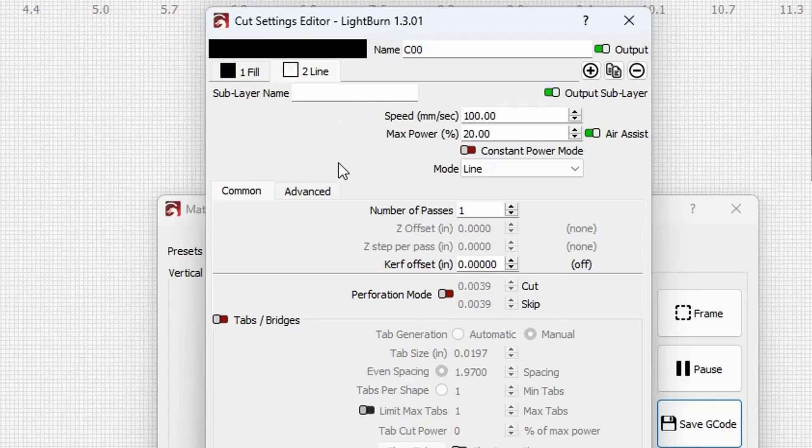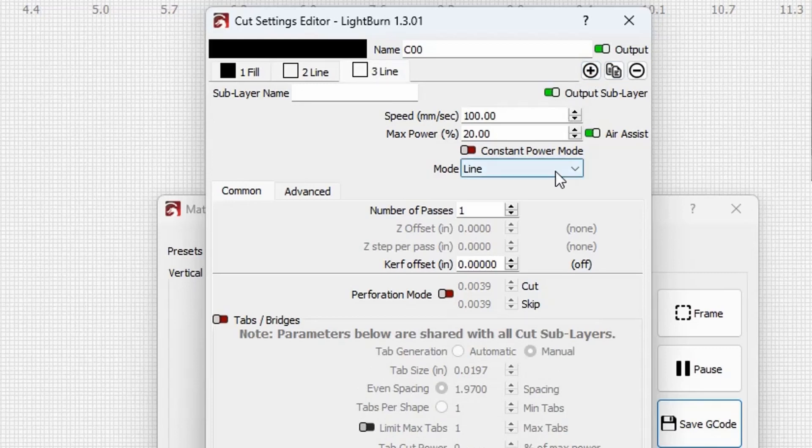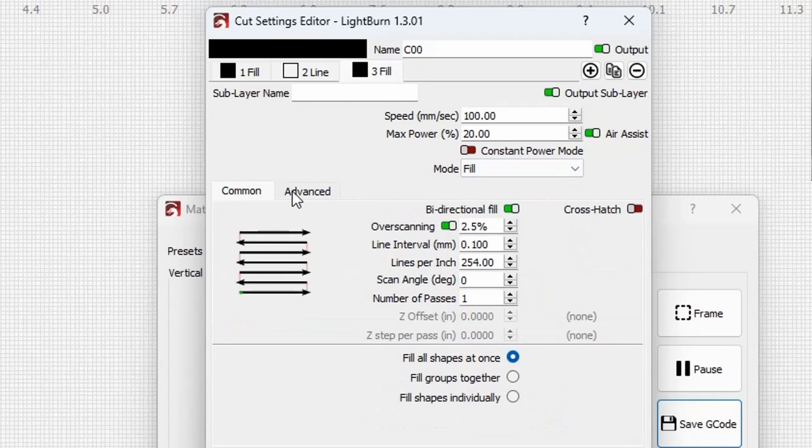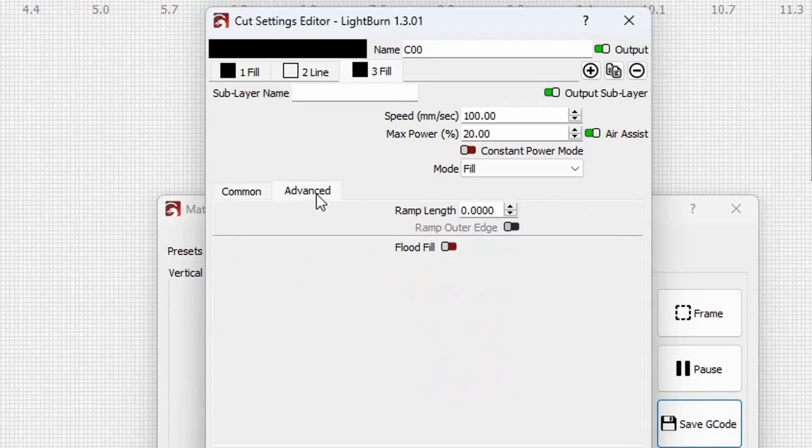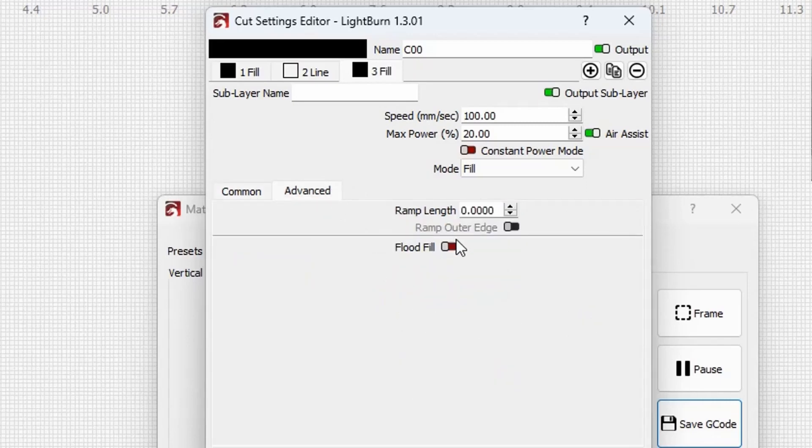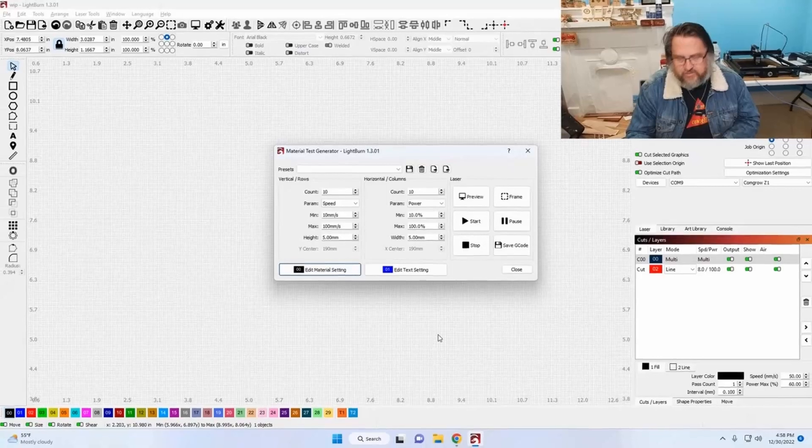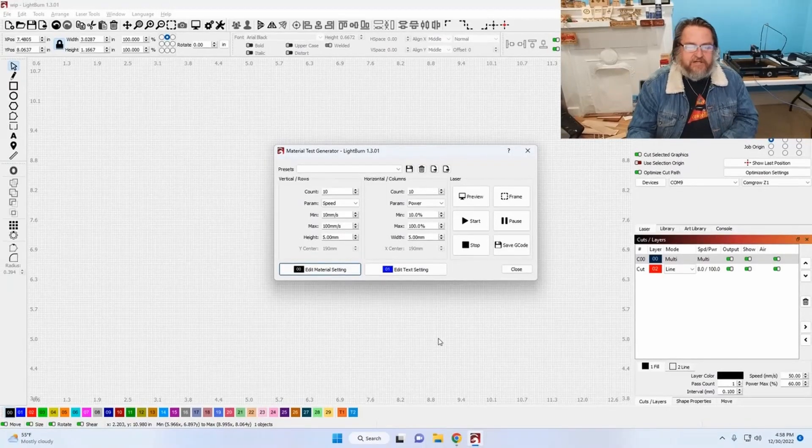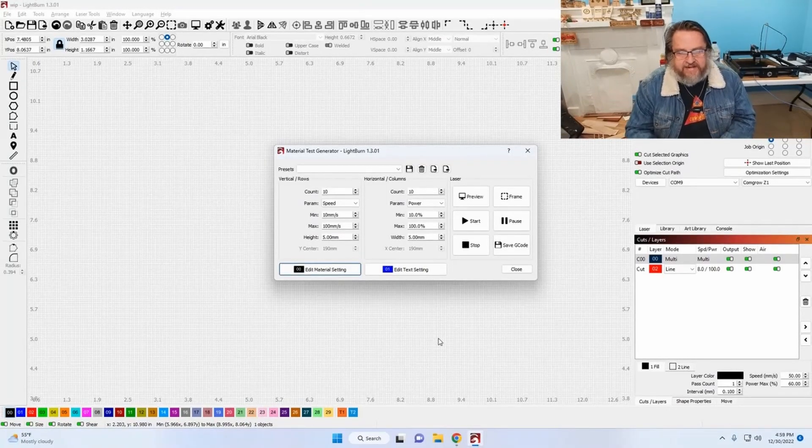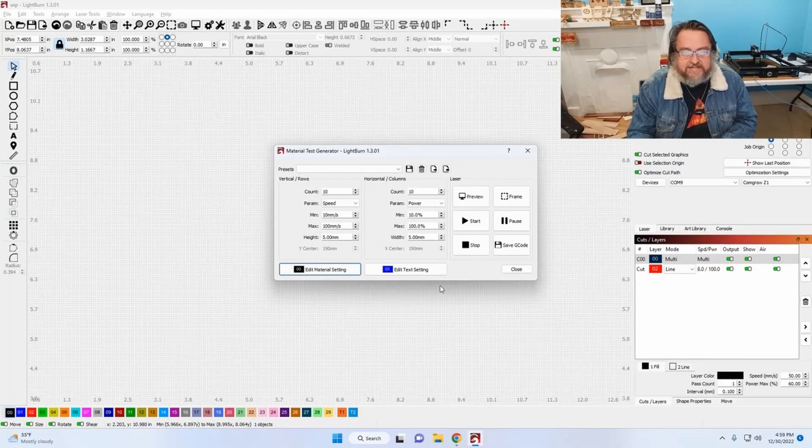And then for the final step, I add another sub layer. I change it to fill. Then you come over here. You've got common and advanced tabs. Common is what you see as a default. Go to your advanced settings and use flood fill. Enable that and say OK. So now that gives you the crosshatch with a line after fill followed by the flood fill. And that's where I get such a very clean and defined pocket for my inlays.